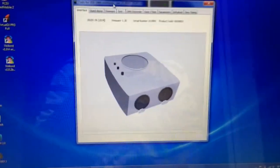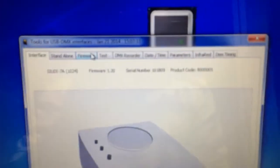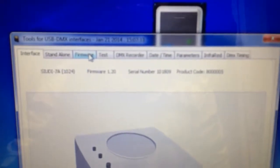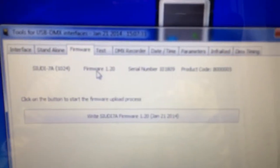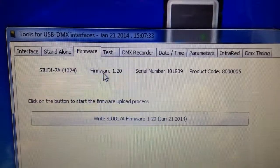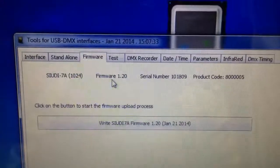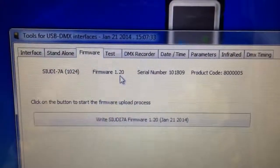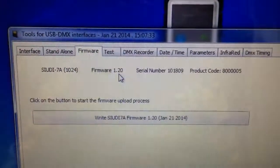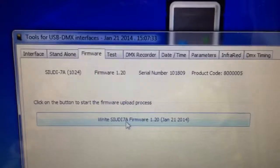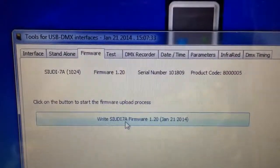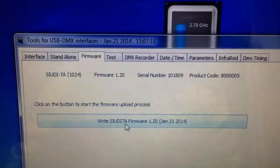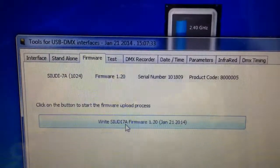Once you get it open, this is what it looks like. Click on the firmware tab, and it shows you right here the current version of your firmware on the hardware. And then right here on this button, it tells you what the current firmware is available.